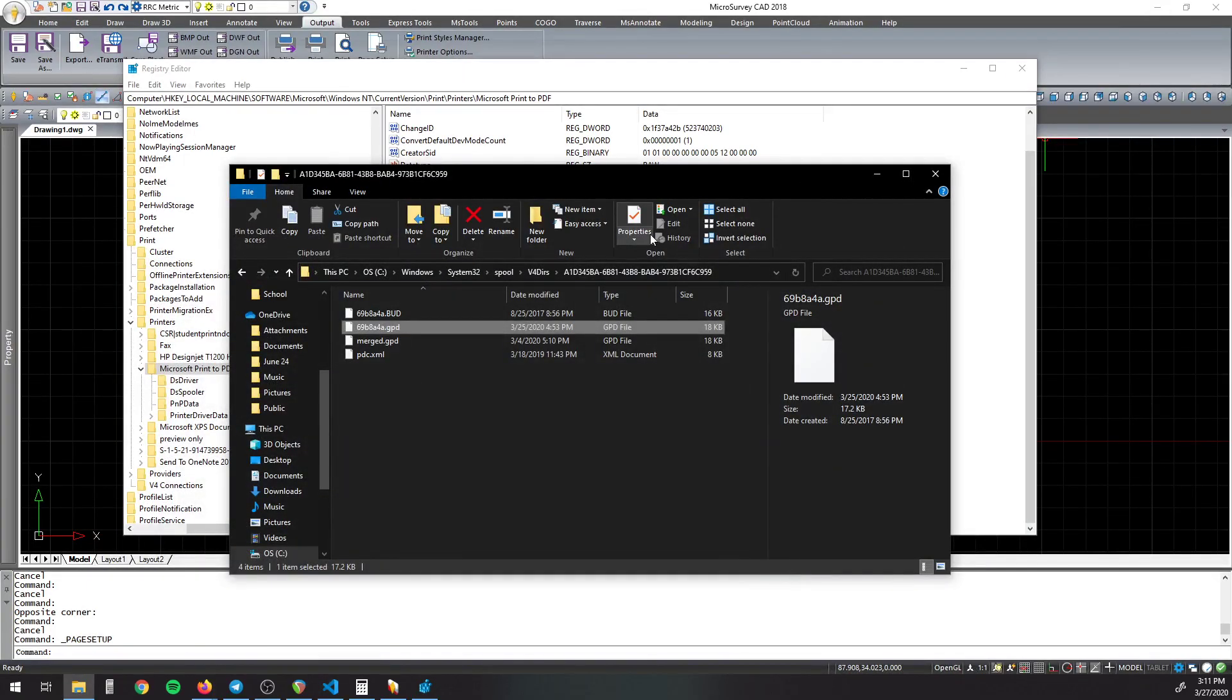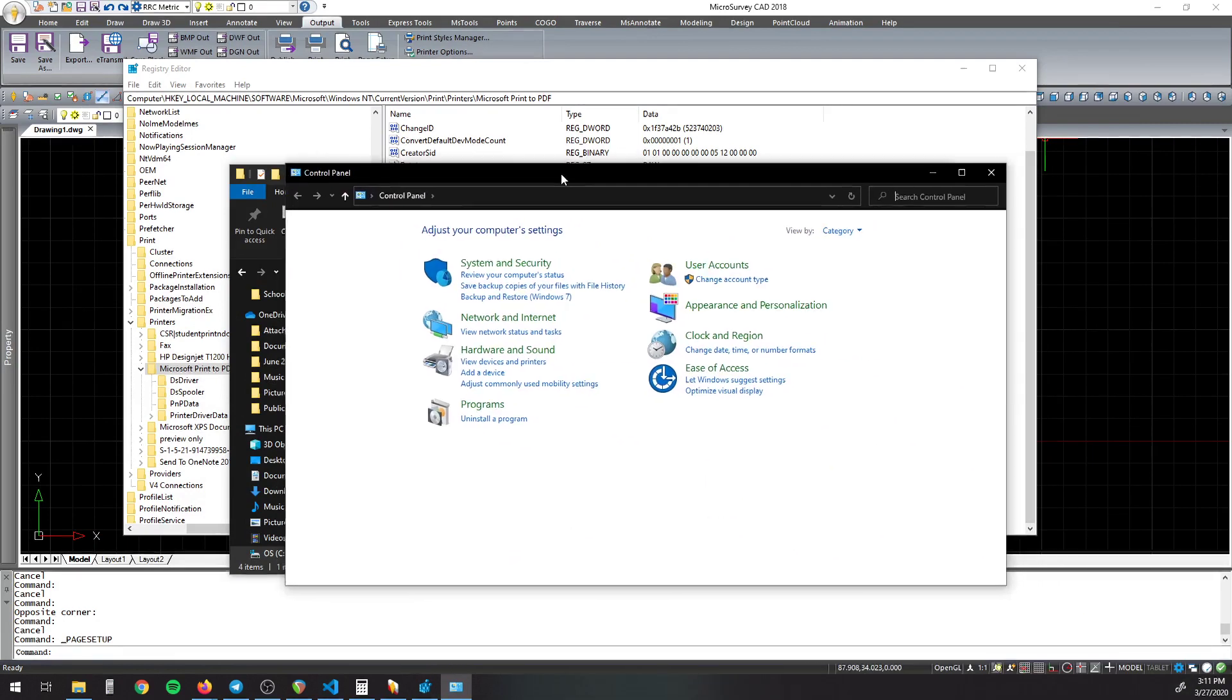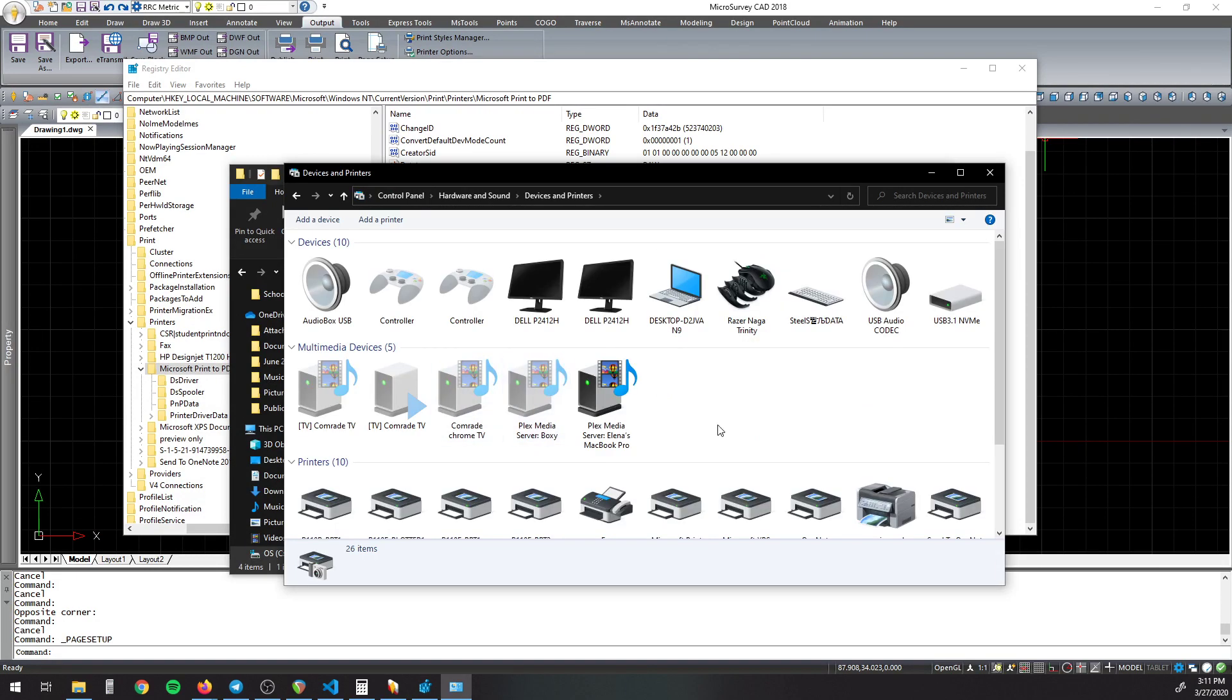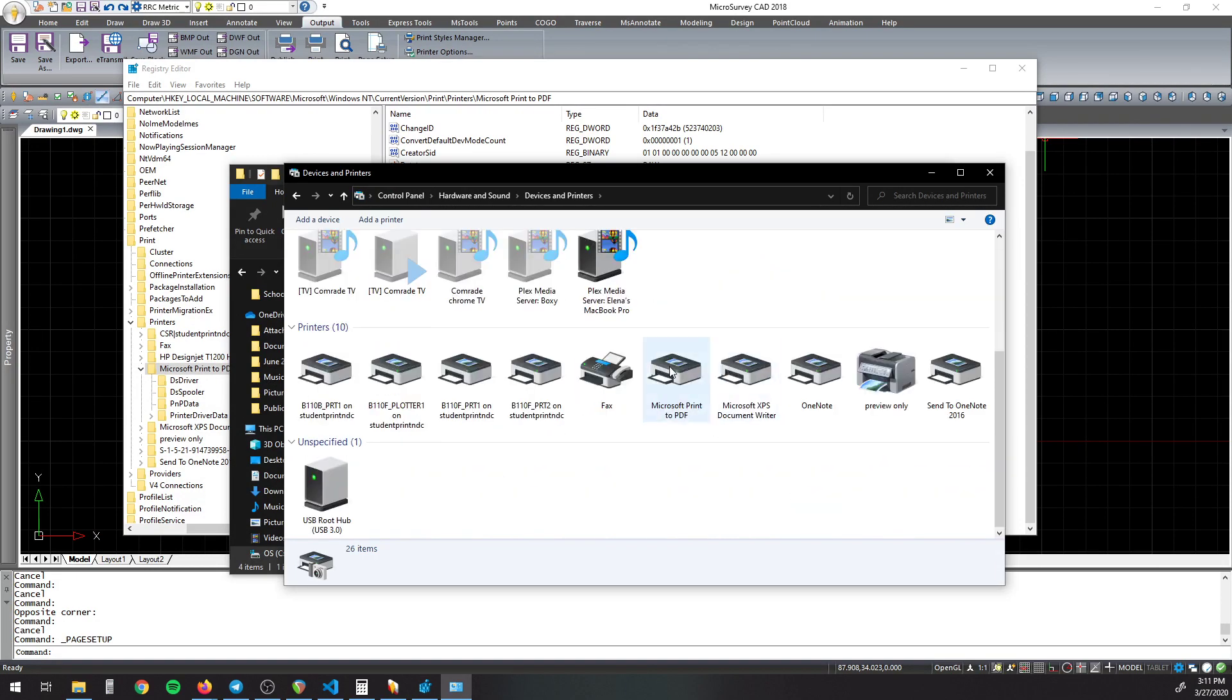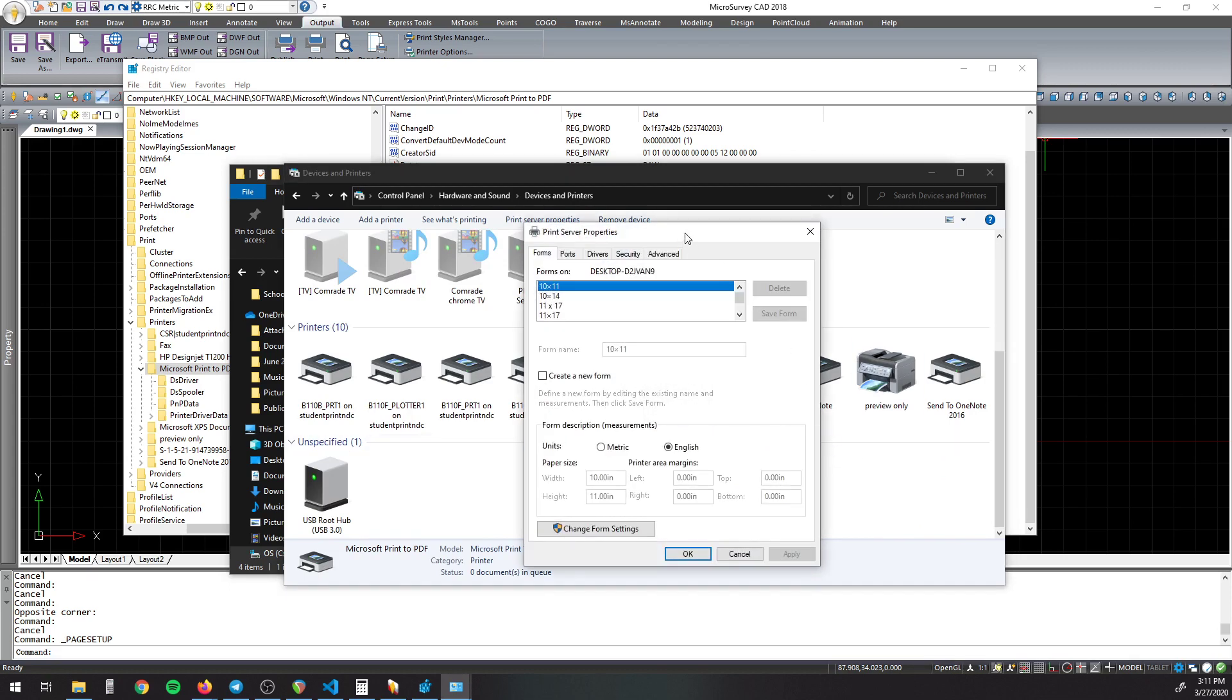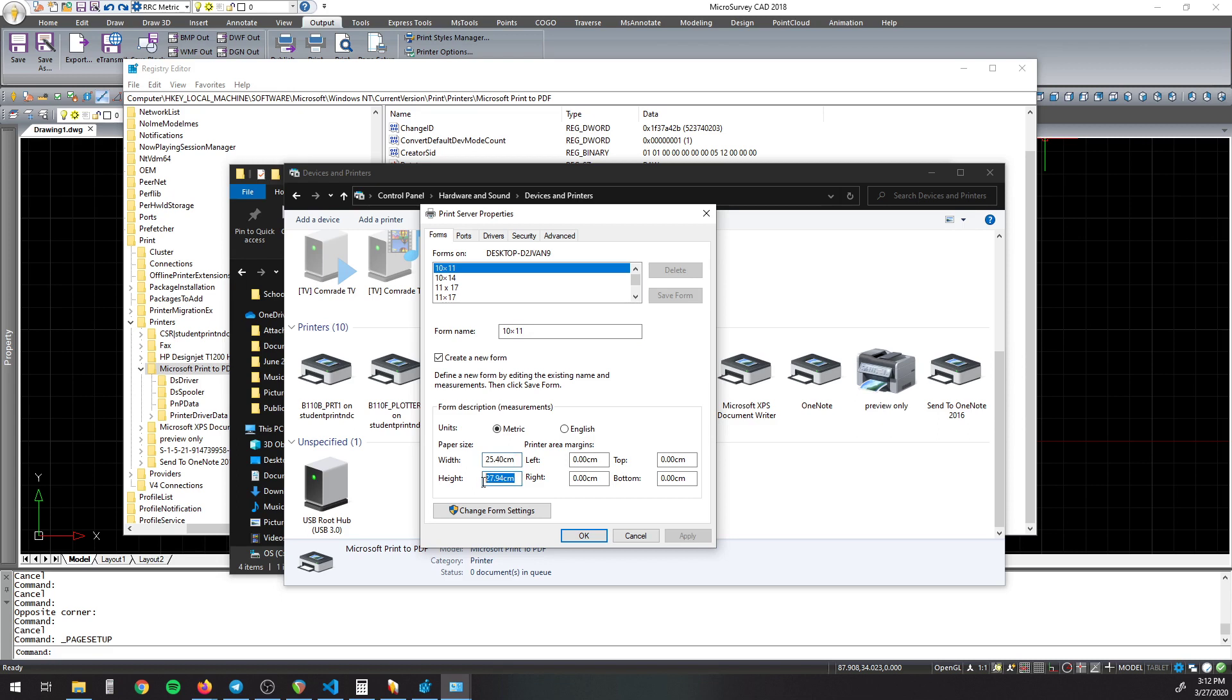Then from there, you need to open up your Control Panel right here and then go to View Devices and Printers, find your Microsoft Print to PDF printer, and then Print Server Properties. And then create, tick the Create a New Form box, name it something that you know, just name it the size, whichever you want. Put in the sizes you want and then click Save and then click OK.